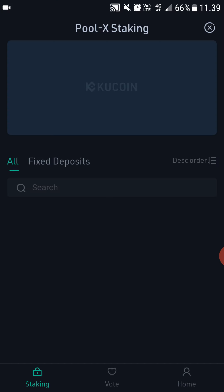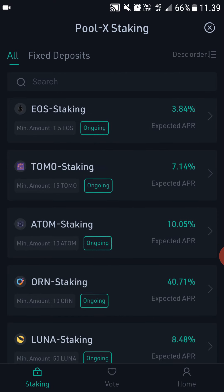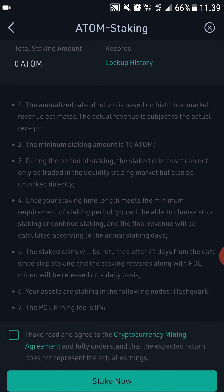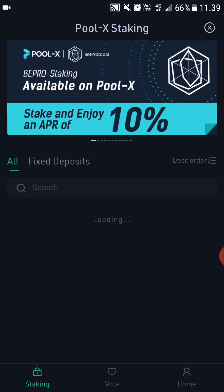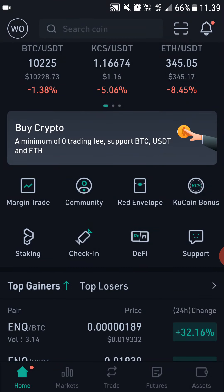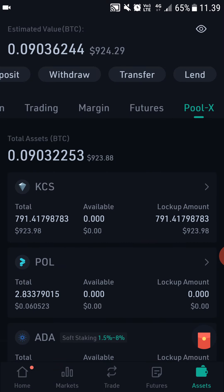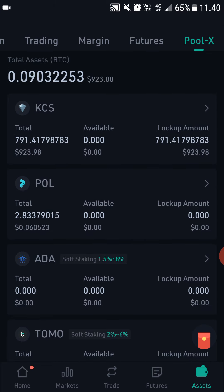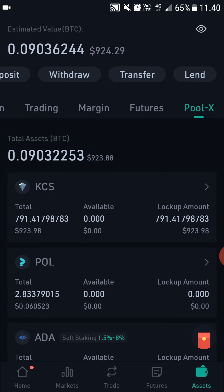After you start staking, go to Home and Stake, click ATOM, select how much you want to stake, and then just click Stake Now. The ATOM will show up in your assets in your Pool X wallet, and it will start staking immediately and you will start getting daily rewards.